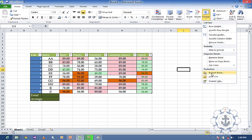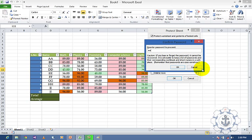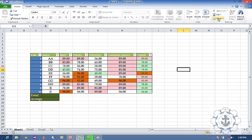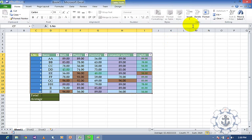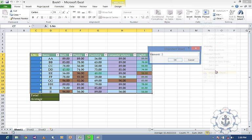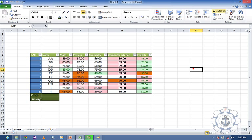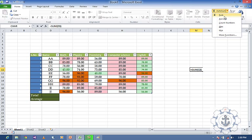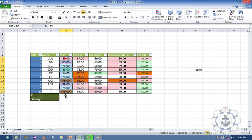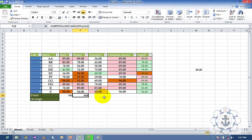If you protect the sheet, you cannot make changes — for example, AutoSum will not be enabled. To enable it, select the table, go to Format, Unprotect Sheet and enter the password. Now we can use AutoSum. I'll apply AutoSum to each total column cell by clicking AutoSum for each one.